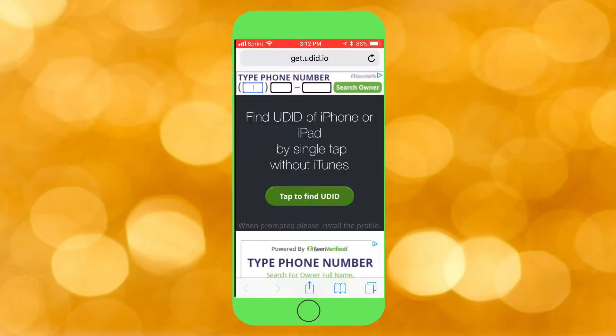Hey guys, what's up? So let me tell you how you can find your UDID for your device, which is basically your unique identifier. Every device has a different one, and I would not recommend sharing this with just anyone.